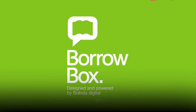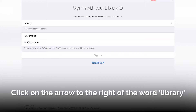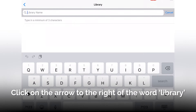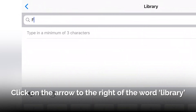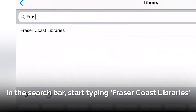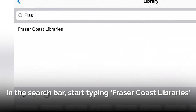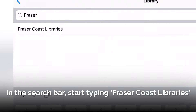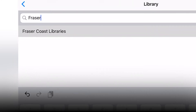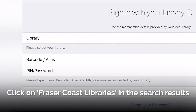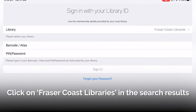On the sign-in page, click on the arrow to the right of the word Library. In the search bar, start typing Fraser Coast Libraries. Click on Fraser Coast Libraries in the search results.